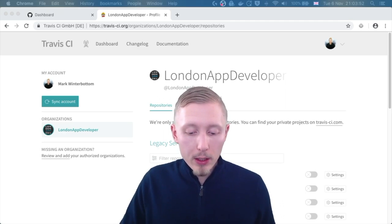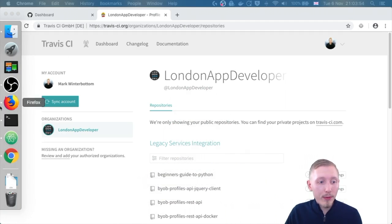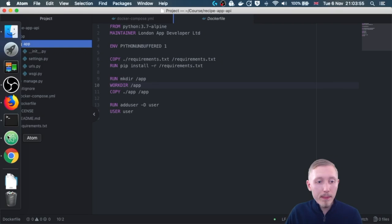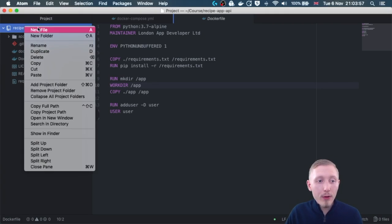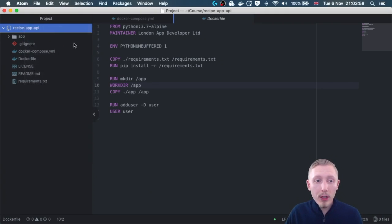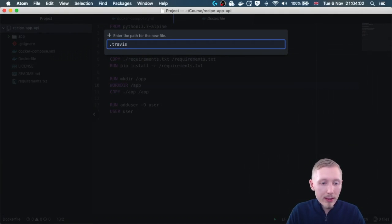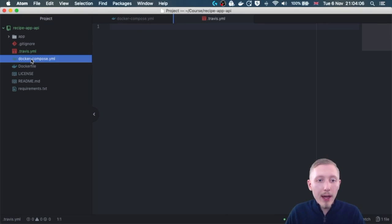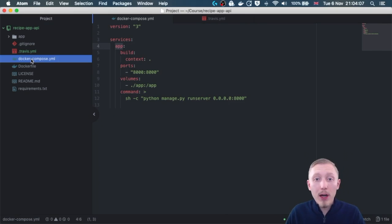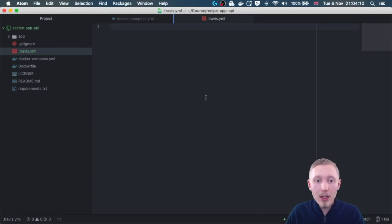You create a Travis CI configuration file by simply creating a file in the root of the project directory called dot Travis dot yml. Just like our docker compose file, this is also a yaml file so the syntax is kind of similar.